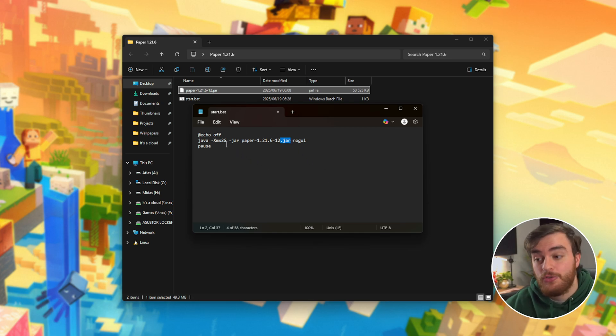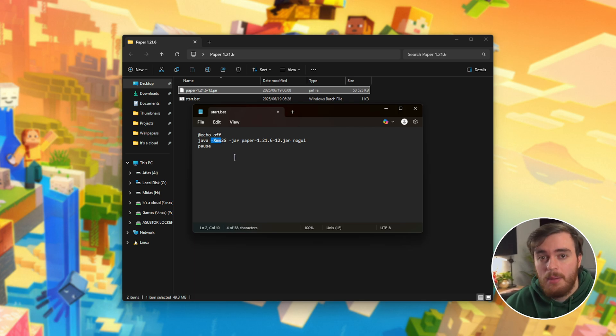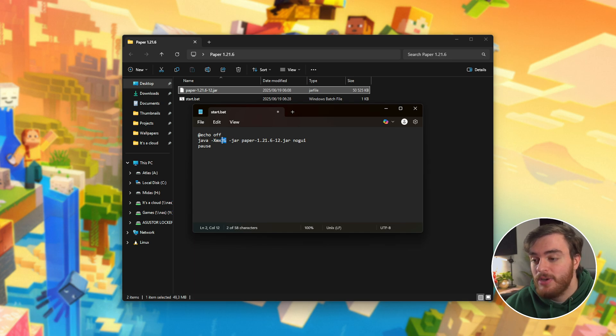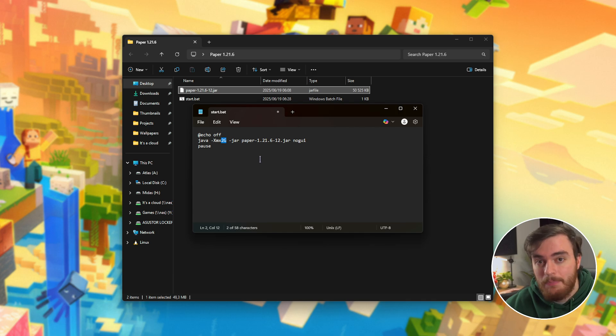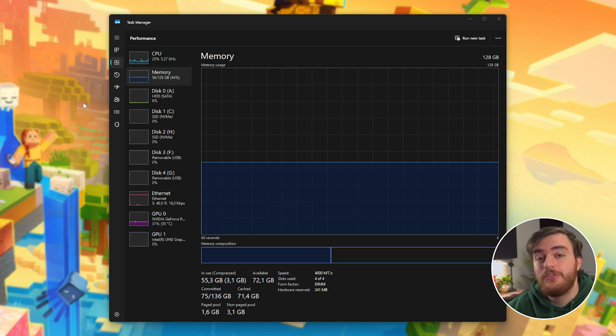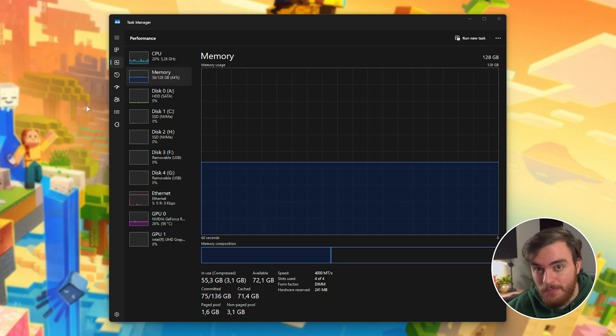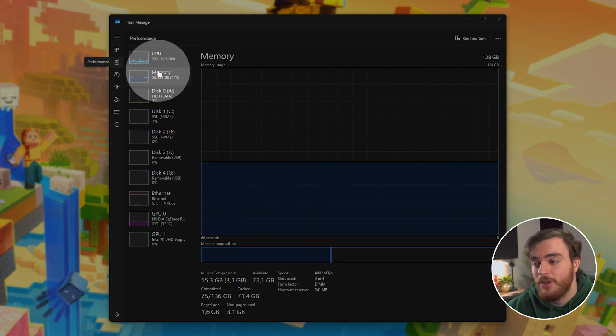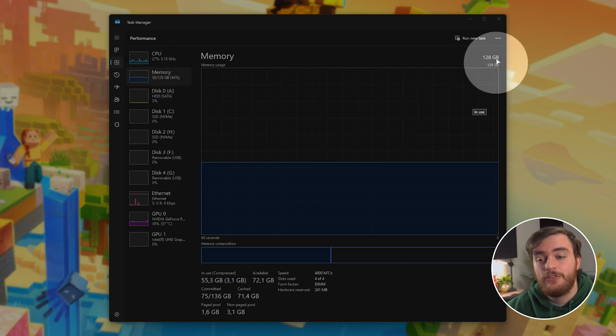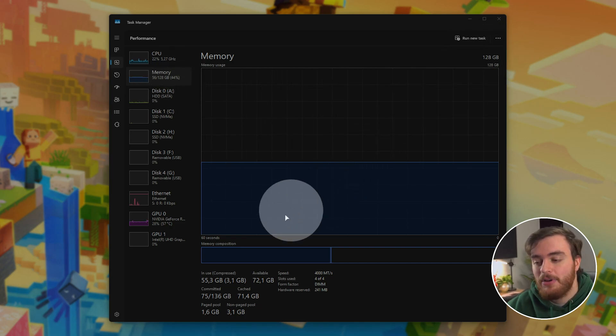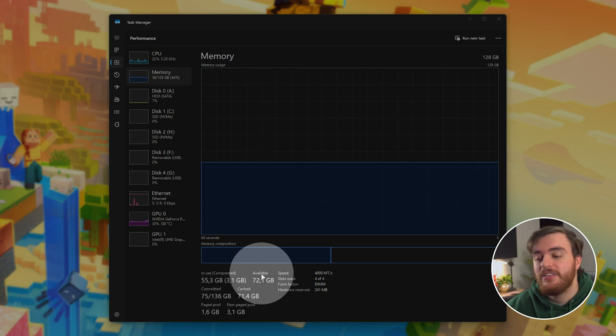Then we'll choose how much RAM we want to give our server. By default, the xmx or maximum amount of RAM our server has access to is 2G or 2GB. To give our server more RAM, hit Ctrl, Shift, and Escape to bring up the Windows Task Manager. Head across to the Performance tab, followed by Memory, and in here you'll see the total amount of RAM in your system, how much is currently in use, and how much is available.